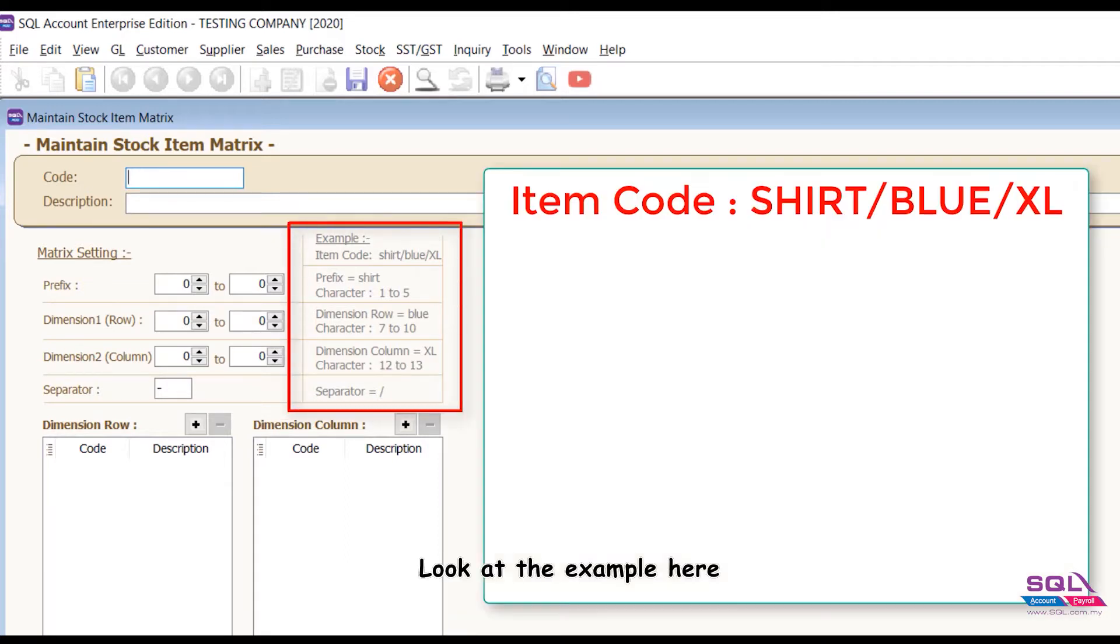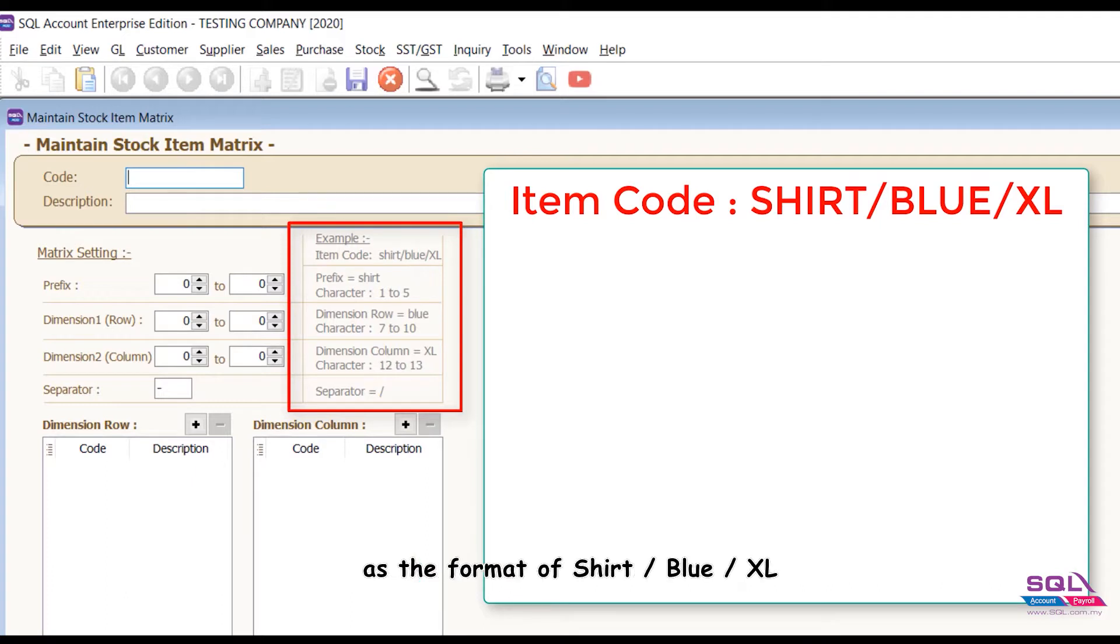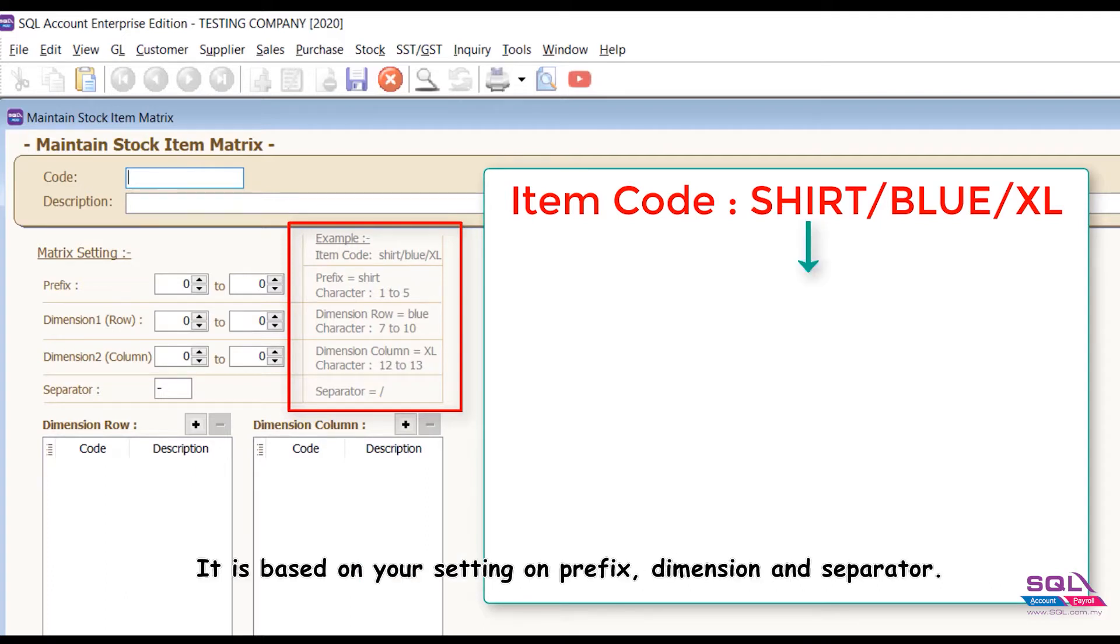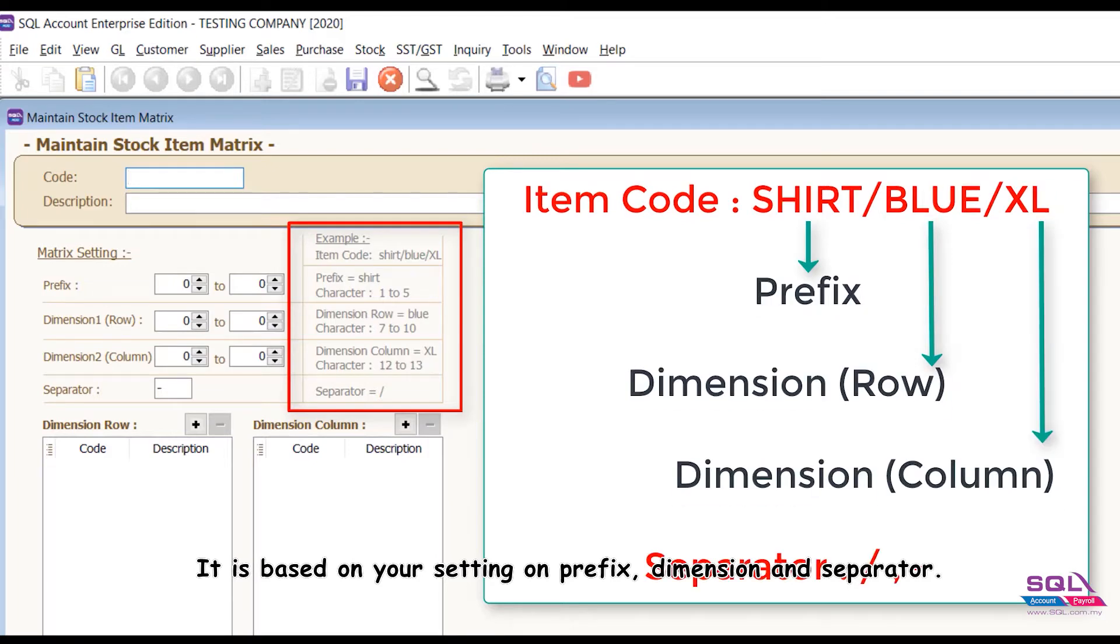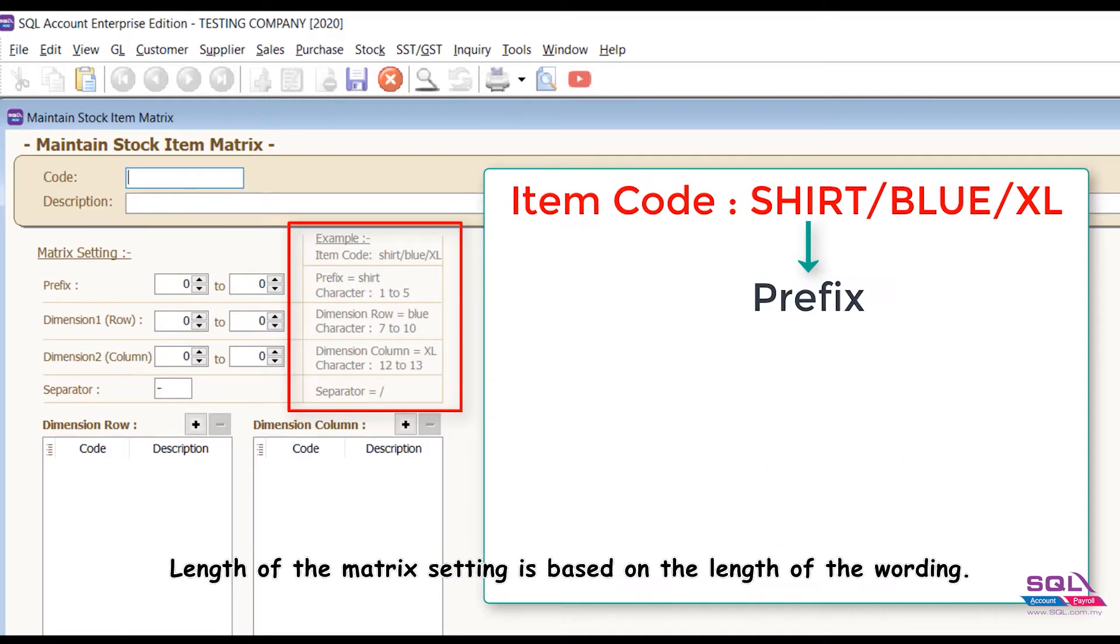Look at the example here. System can help generate the item code as the format of shirt blue XL. It is based on your setting on prefix, dimension, and separator. Length of the matrix setting is based on the length of the wording.